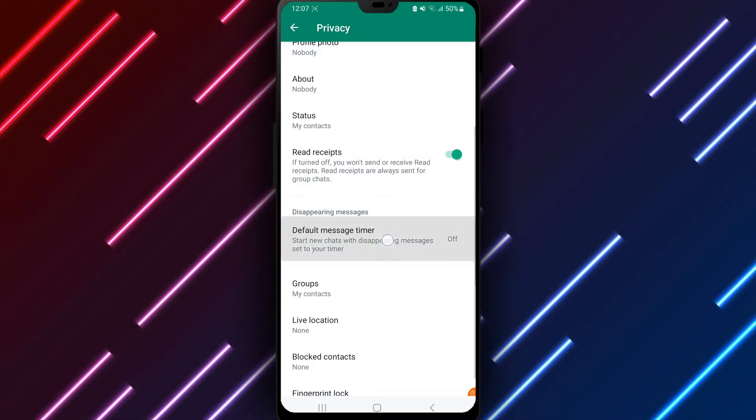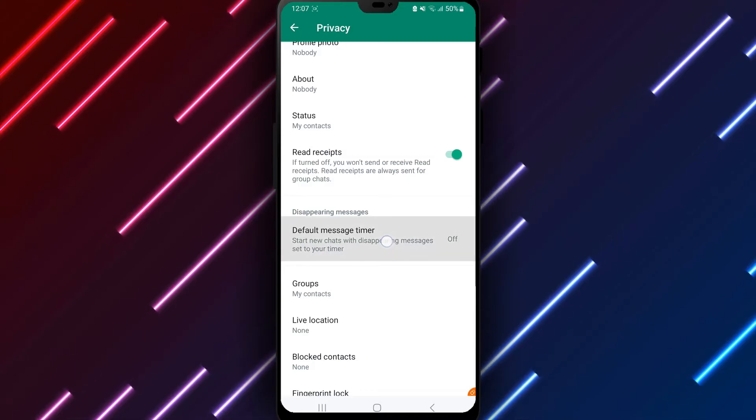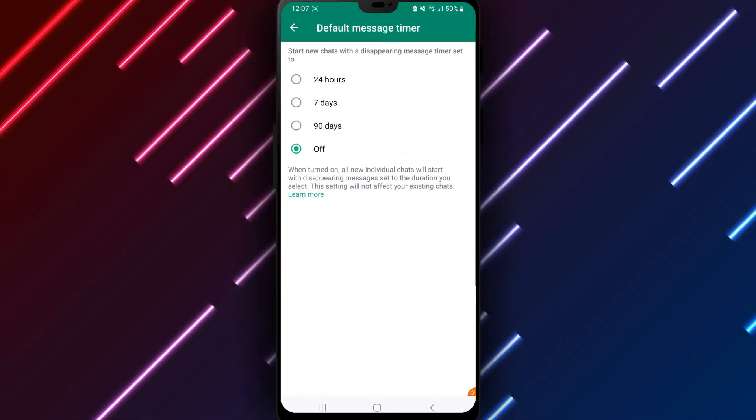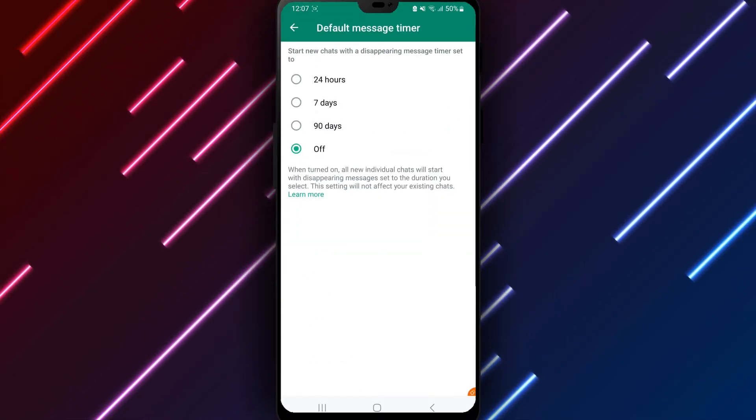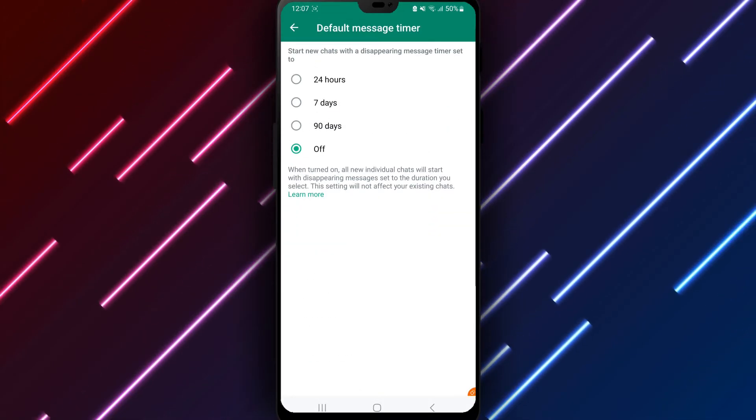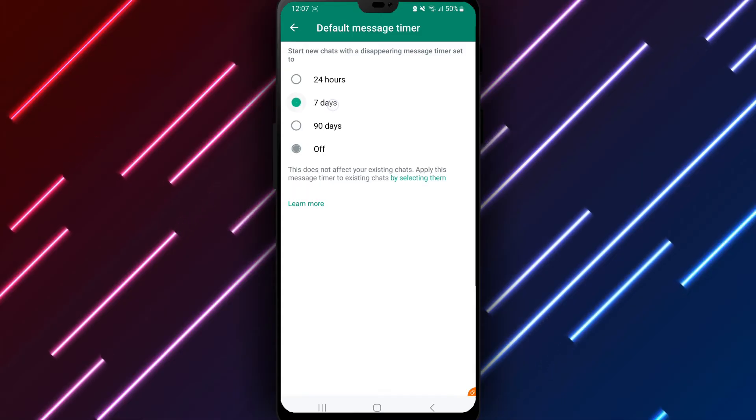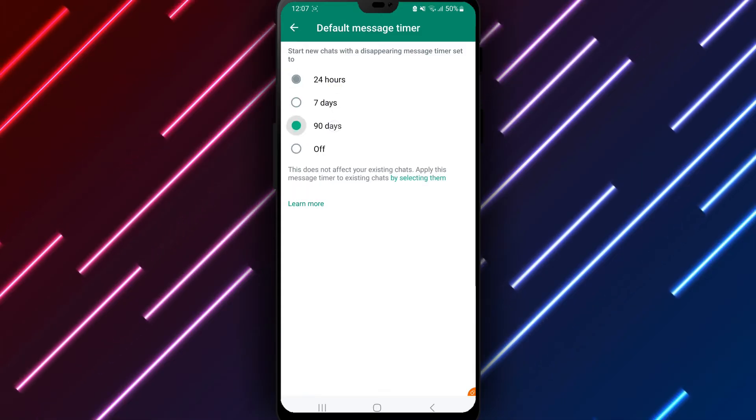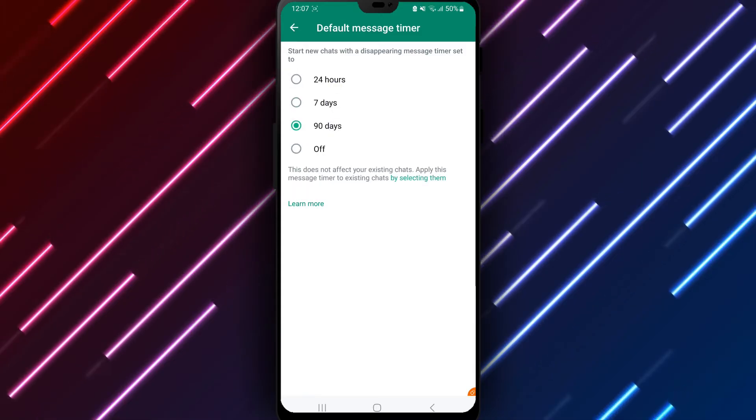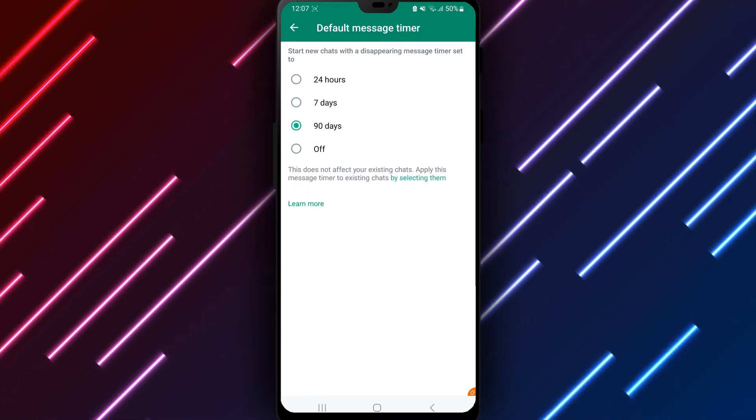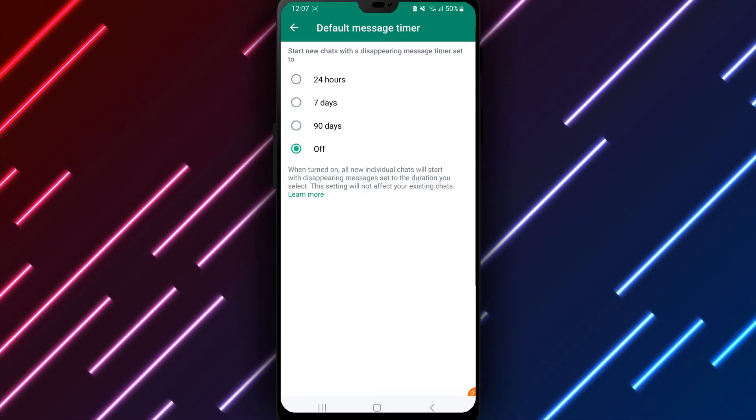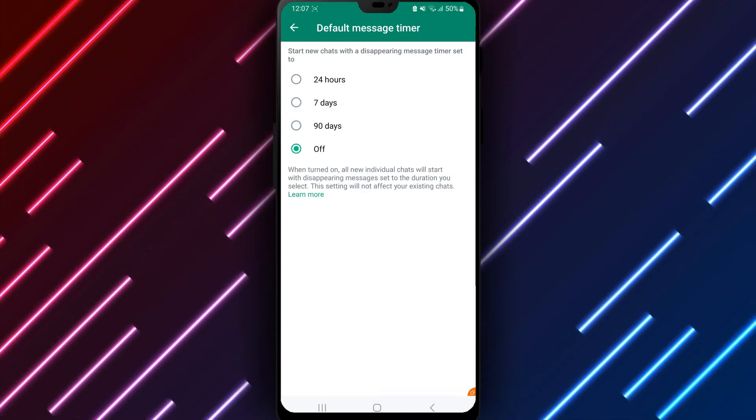Options for selecting how long messages display will show. Choose one hour, one day, one week or one month to set a default timer for all communications. Off prevents automatic deletion, keeping all messages permanently visible.